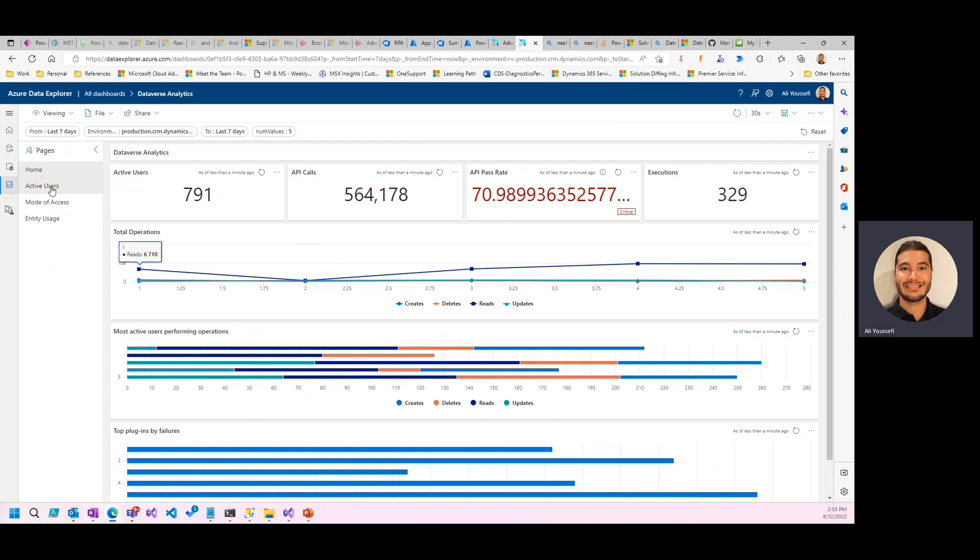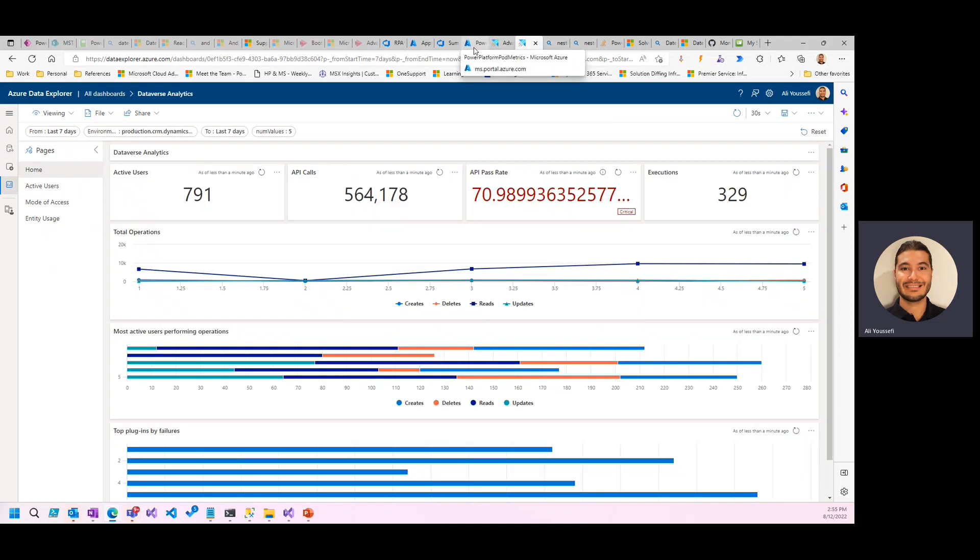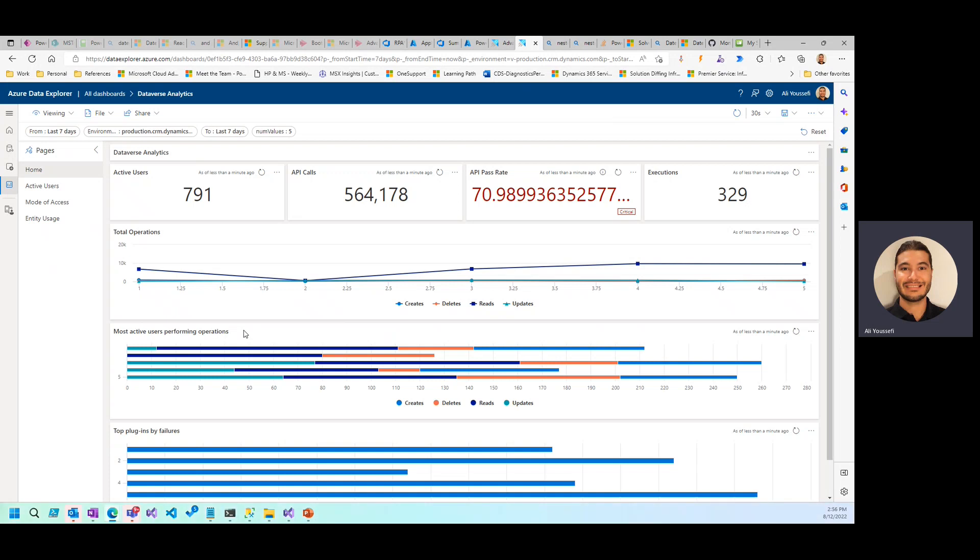So I would highly recommend turning on Application Insights, getting started with it, start working on building some dashboards. Here at Microsoft, we do offer some workshops or envisioning type activities to help you get started, to help activate this within your platform. If you do have any questions, please do not hesitate to reach out to me directly, or I'll drop a link at the bottom in the description to help you find out more. Thank you.